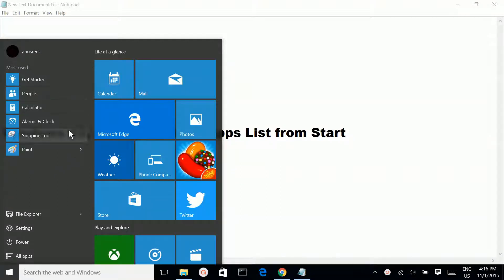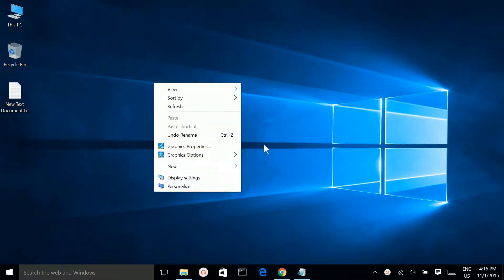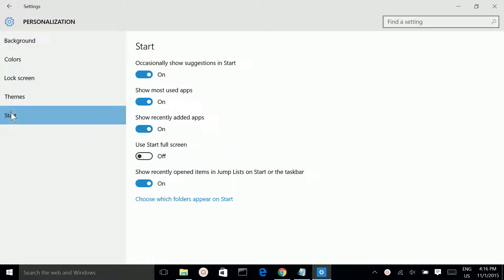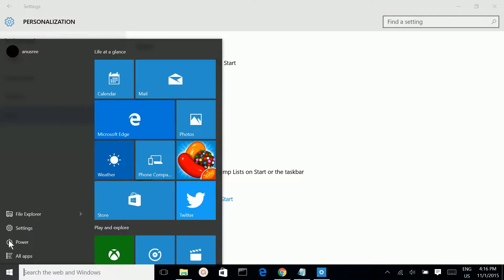To do that, go to your desktop and right-click, then select Personalize, then select Start. Here I can see 'Show most used apps.' I am going to disable it, make it off, then click here. See, it's gone.